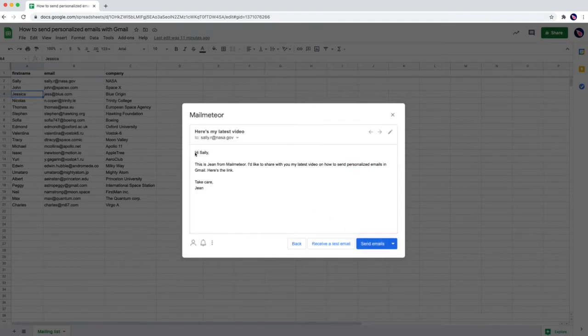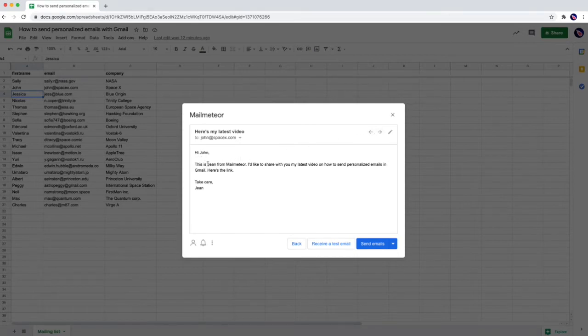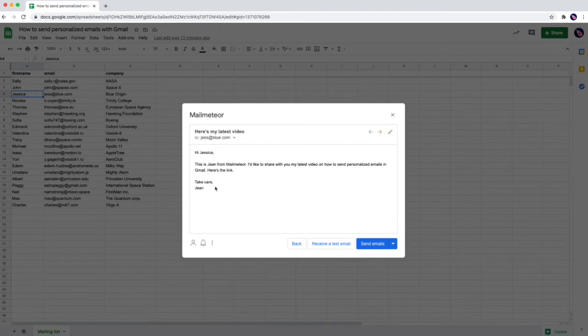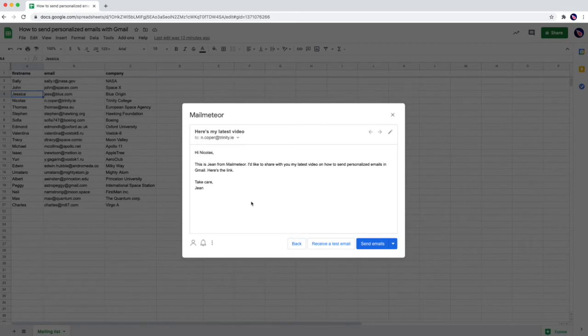So we can see hi Sally. This is Jim from mail-meteor. But if we flip to the second row now we are sending another email to John that is called hi John. This is Jim from mail-meteor. And then again hi Jessica. And then one more. Hi Nicola. Which is really great because you can send very dedicated personalized emails. And the recipient is not going to say I'm part of a mail list. They're just going to see you're sending an email directly to him or her.